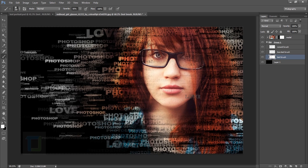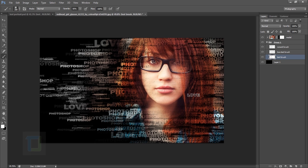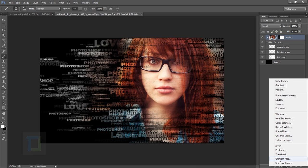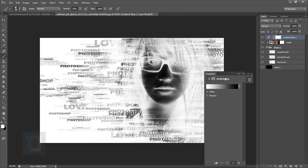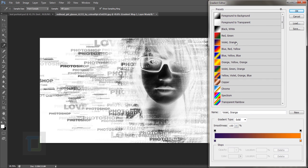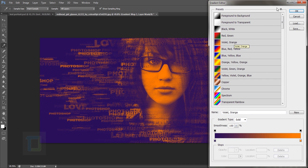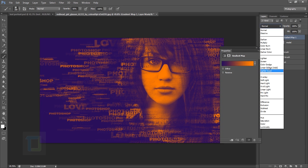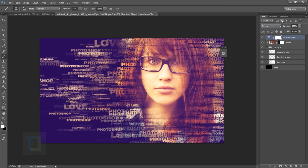Once you're happy with the text and transitions, create a new layer and apply a Gradient Map for cool colors. It's not required for the effect but it works really nicely with the image. Hit OK, set the blend mode to Screen, and decrease the opacity a little.